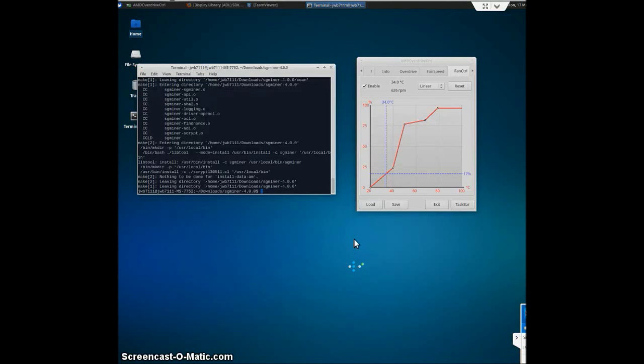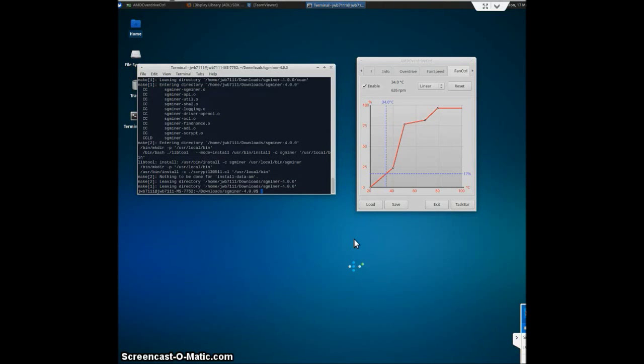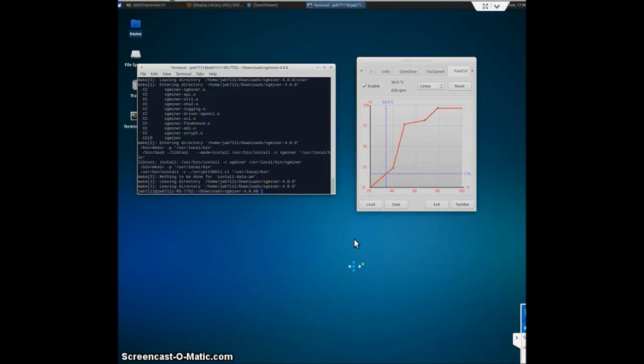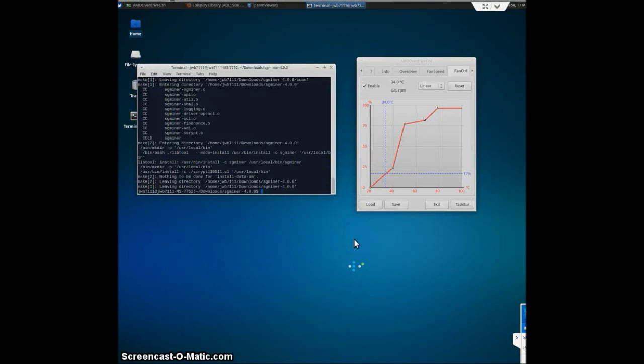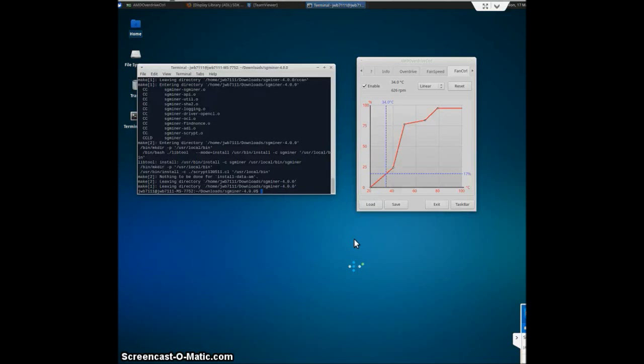Now, just to preface this, if you've had any issues so far, make sure you're using 64-bit Ubuntu. I tried this with 32-bit and I think you'll run into errors because the driver doesn't work correctly with this.